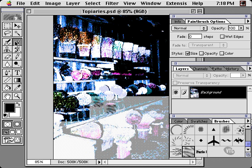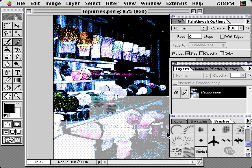For instance, to use it as a paintbrush or a stamp, simply click, click, click to lay it down.